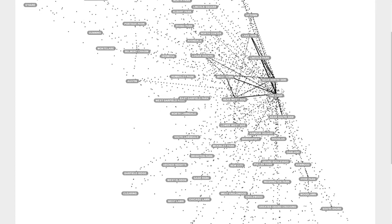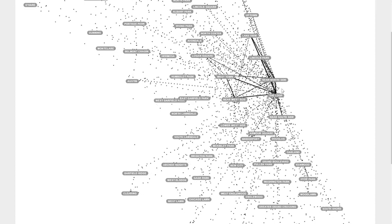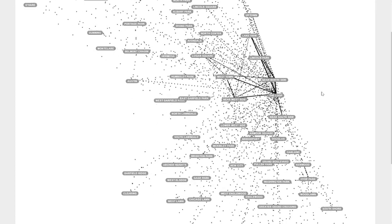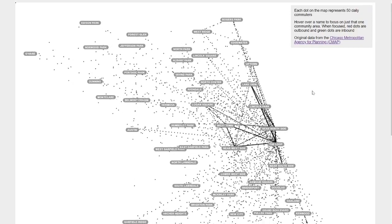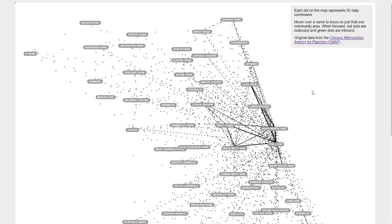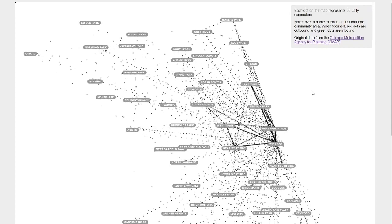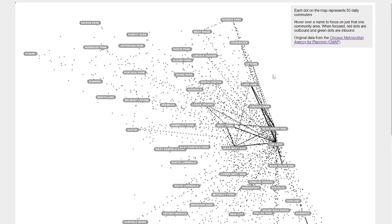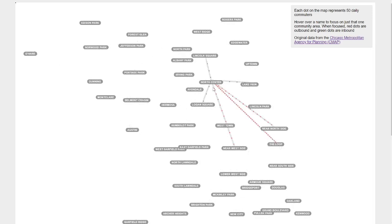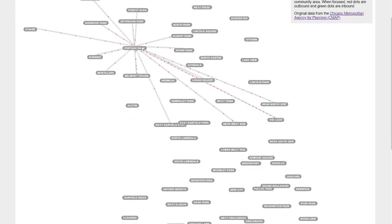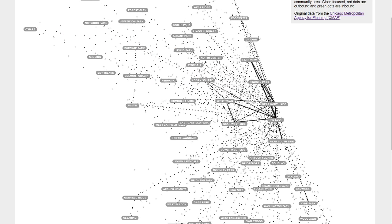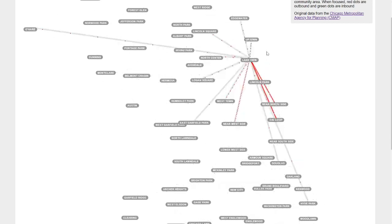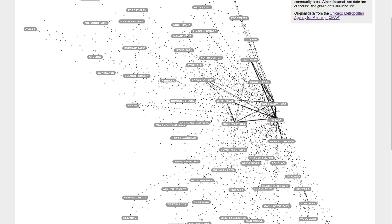I guess the opposite of those are going to be like the commuter neighborhoods. So these are going to have a lot of people flowing out instead of flowing in. I found a few examples of these. The first of which, where is it, Portage Park. I don't actually know a ton about this area. I mostly live and have lived in this part of Chicago.